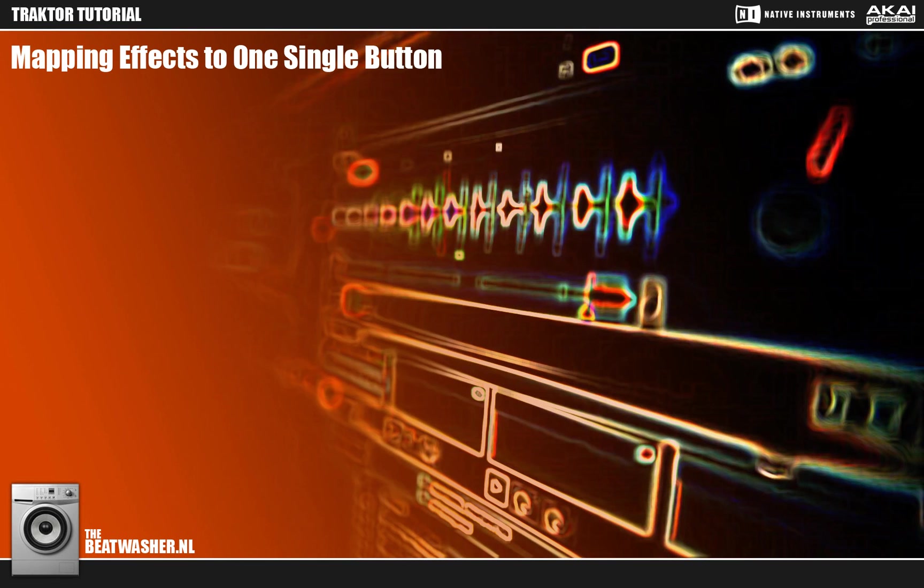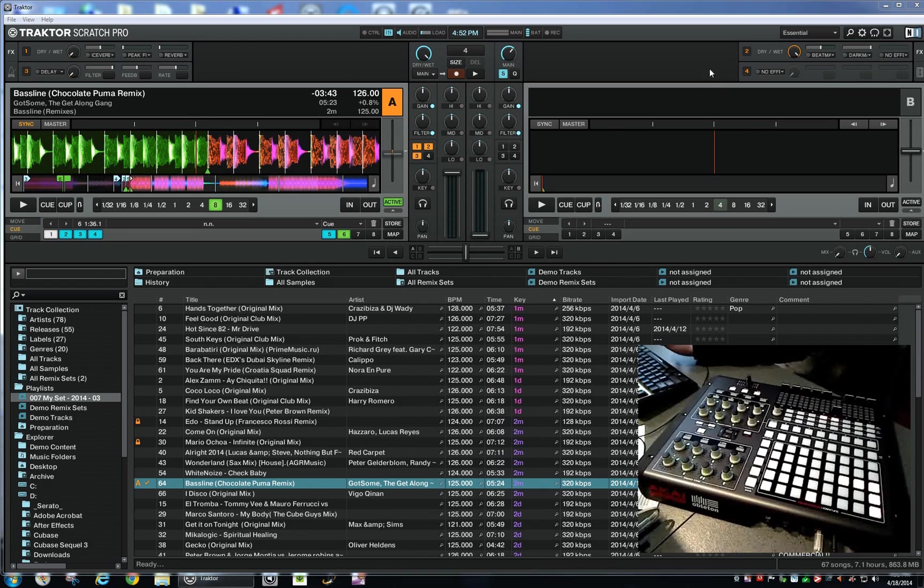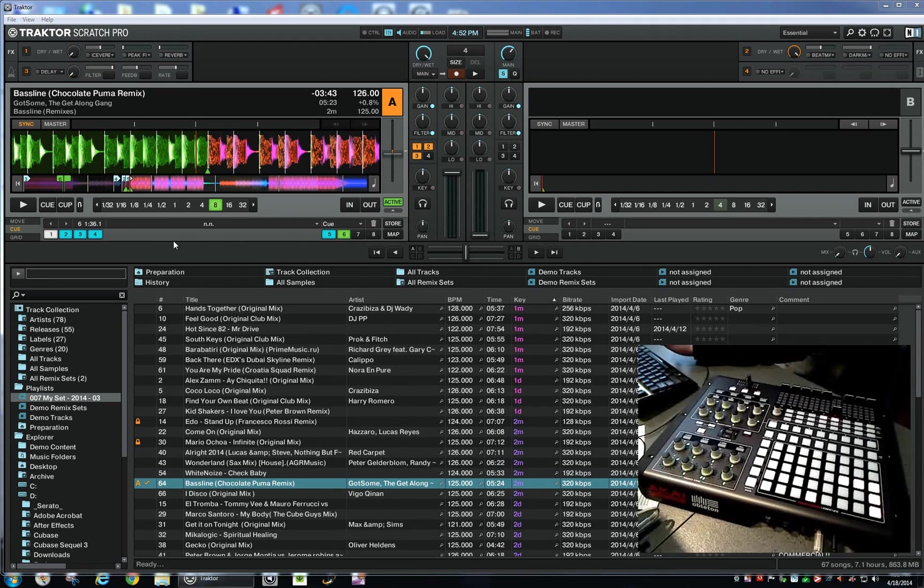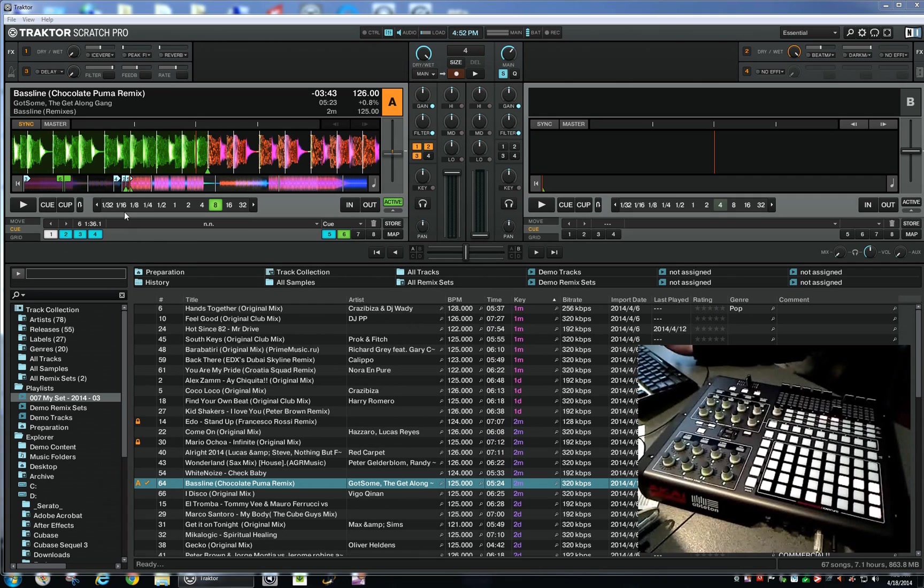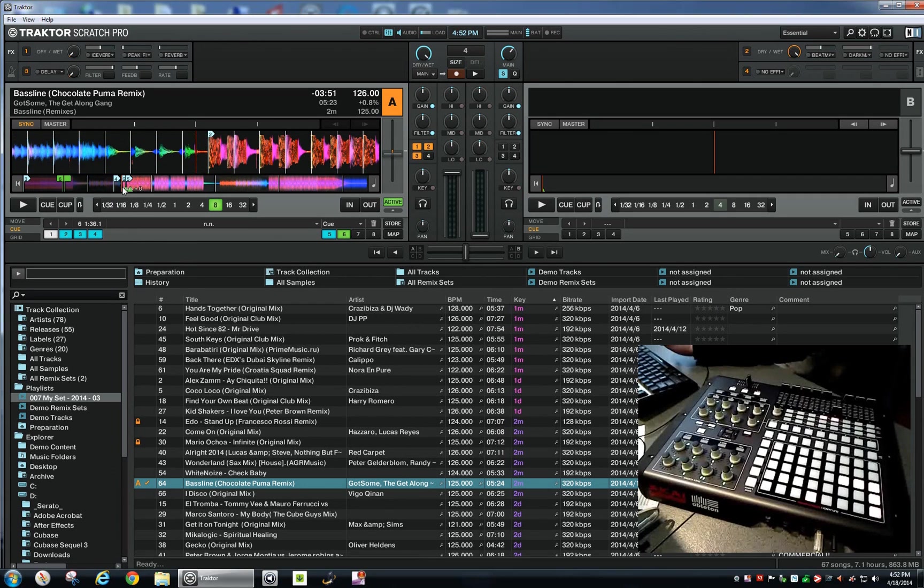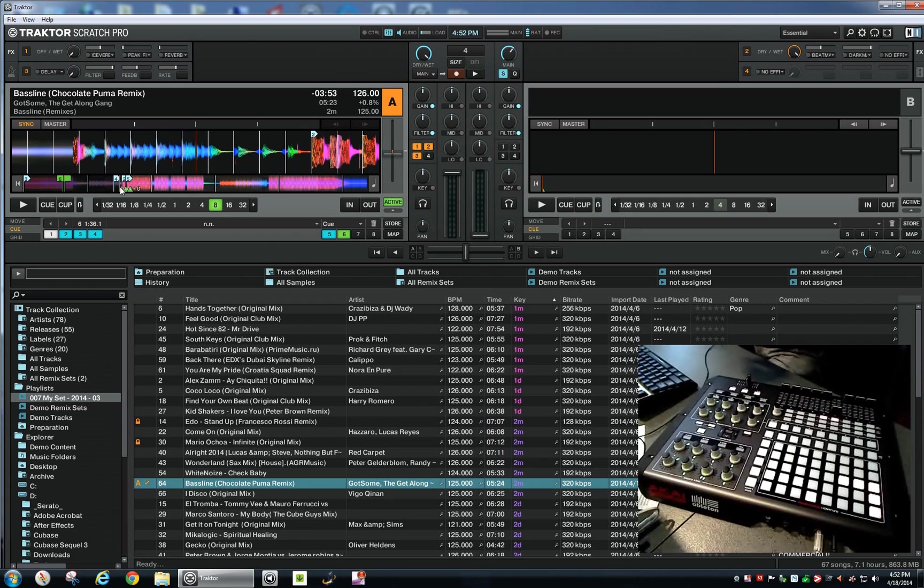Hi guys, here is a tutorial on Traktor and how to add a bunch of effects and some low and mid adjust to only one single controller button. Let me show you what this effect is right here and kick out some music.